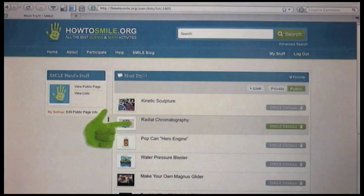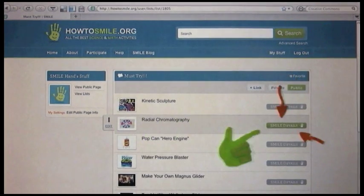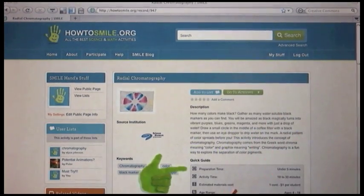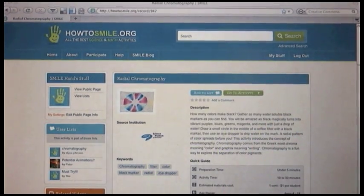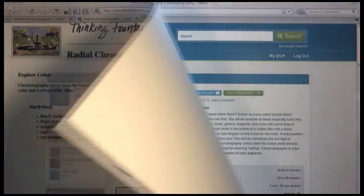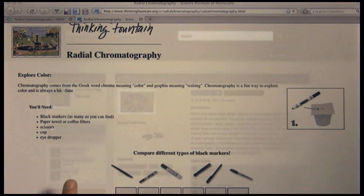Radial chromatography, that's a good one. Looks like all the details check out, and I have all the supplies.